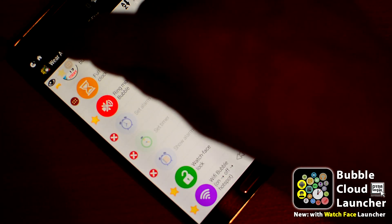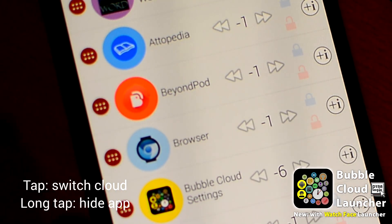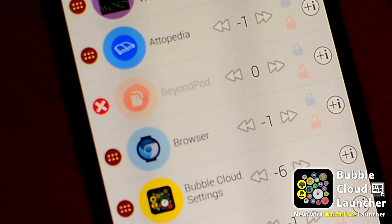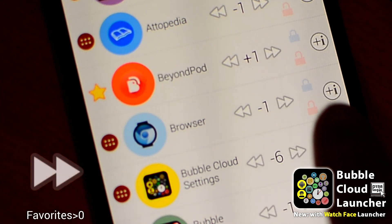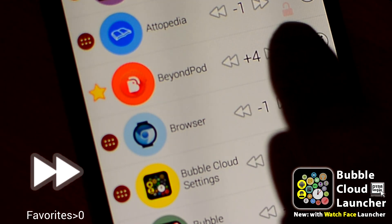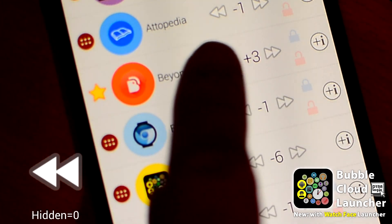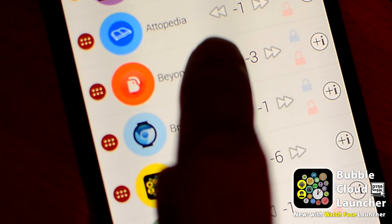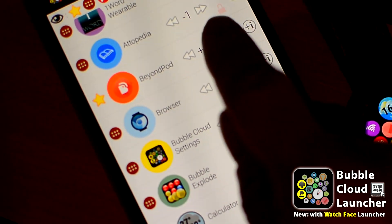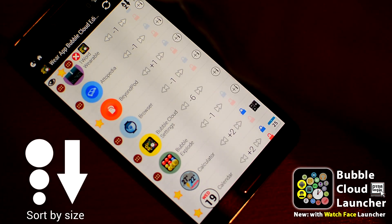You can tap the symbol to move items between clouds, or long-tap to hide an app from the cloud. Once hidden, you will have to adjust the size to restore the bubble. Use the arrows to change the bubble size — positive values mean the bubble is in the favorites, negative values for the archive, and hidden items have the size zero. The absolute value controls how big the bubble will appear. You can also sort the list by these sizes using the icons in the top right.